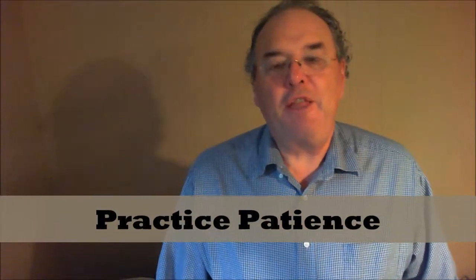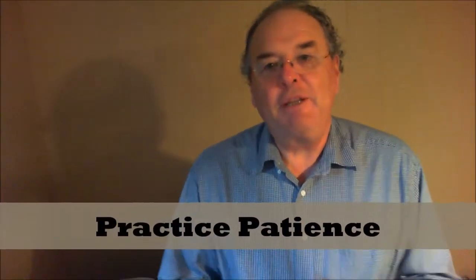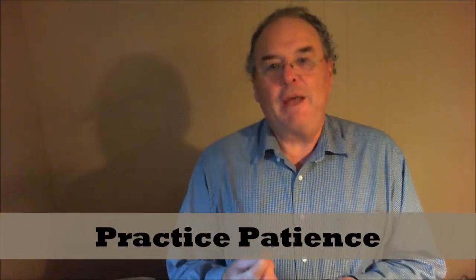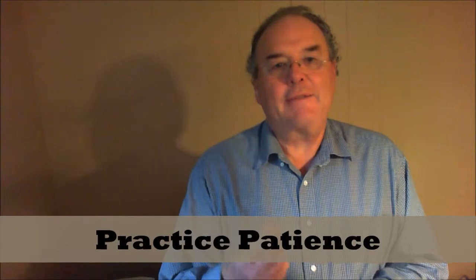Hi, Nick Grimshaw here with another Dream Building Minute. Today I want to talk to you about something that's critical to your success in building a big dream. And that ingredient is called patience, and it comes in three forms.